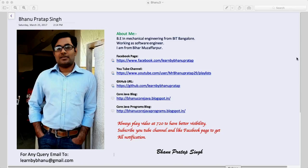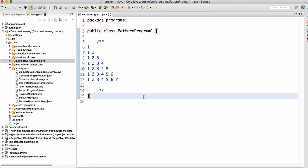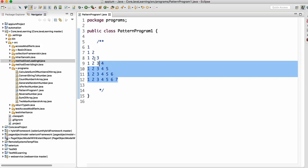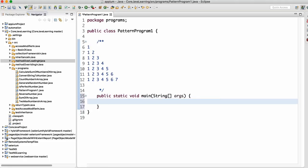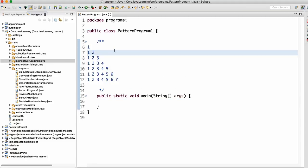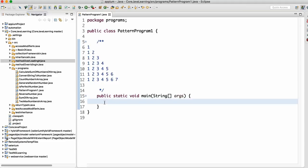What we'll do today is write a pattern program in Java. We need to print a specific pattern: the first row is 1, the second is 1 2, the third is 1 2 3, the fourth is 1 2 3 4, and so on — every time one consecutive number is added, up to seven. We need to print this through Java.